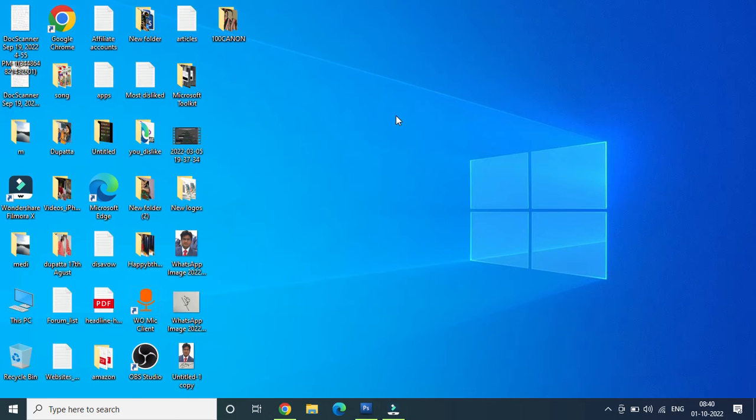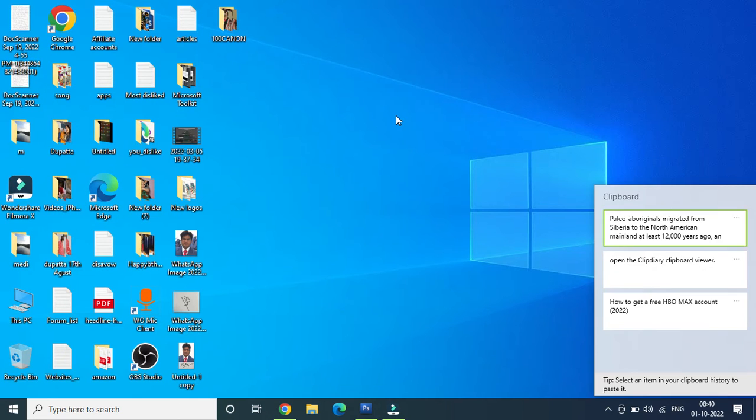As soon as you enter Windows plus V, then you will get this clipboard on the right hand side. Now you can see there are three things that I have copied down.